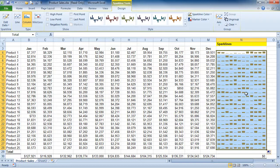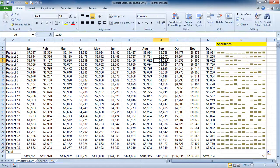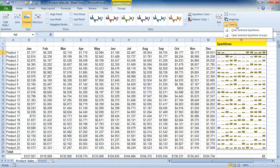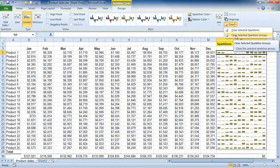One of the interesting things about Sparklines is watch when I click outside of the Sparkline chart, and notice when I click back into it — it's selecting the entire Sparkline. If I hit the delete key on my keyboard, nothing actually happens. If you want to delete or remove a Sparkline or a group, you're going to have to come under the Clear button located under the Sparkline Tools Design contextual tab, and either choose to clear the selected Sparkline or clear selected Sparkline groups.